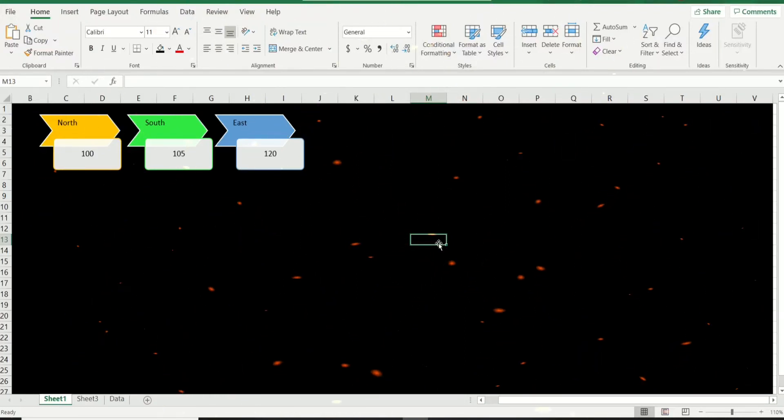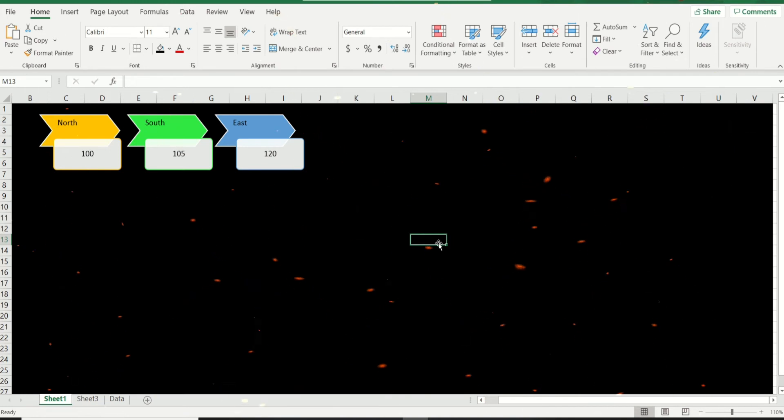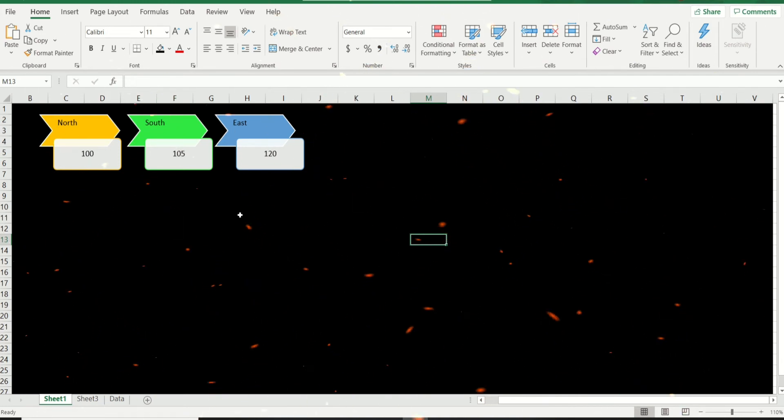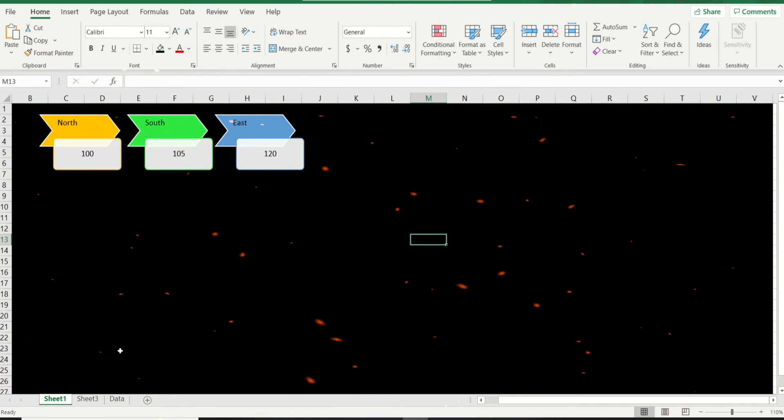Hi guys and welcome back to my channel. A quick tip for you: if you're working on a dashboard and you'd like to have some amazing shapes in it. I've created these shapes from SmartArt, let me show you.